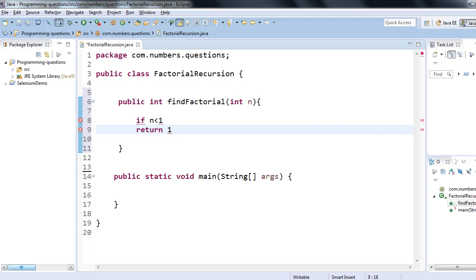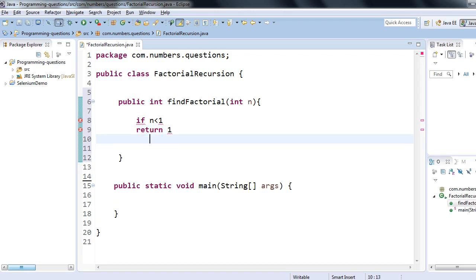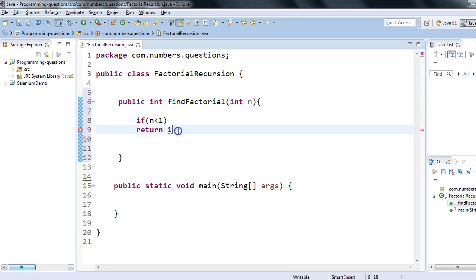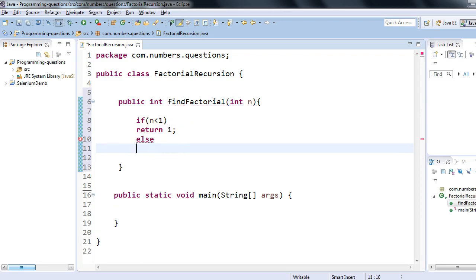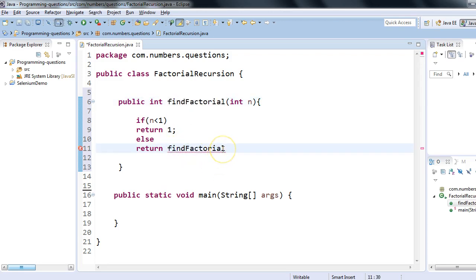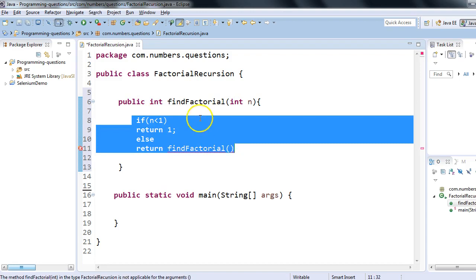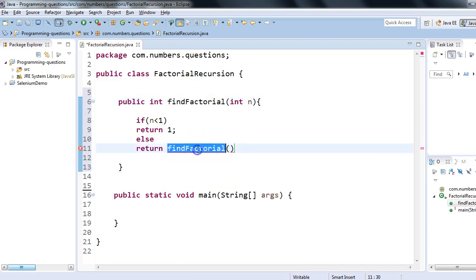So I'll write: if n is less than or equal to 1, return 1. In the else part I'll return — and here is the recursion — I'll call this method again: findFactorial with n minus 1. Inside the method body I am calling findFactorial again, which is the recursive call.